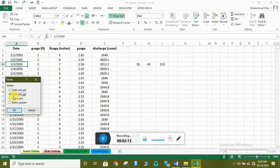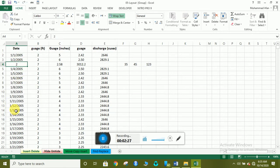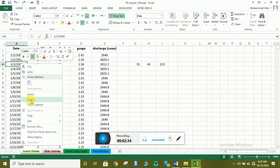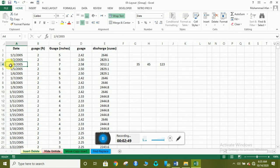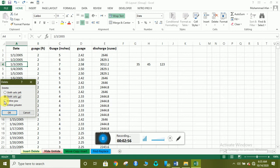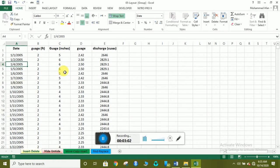اگر shift cell left select کریں تو سارا data یہاں پہ convert ہو جائے گا۔ اگر shift cell up کریں تو one three two thousand five delete ہو جائے گا اور one four two thousand five اوپر آ جائے گا۔ اور اگر entire row delete کرنا چاہتے ہیں تو پورا row delete ہو جائے گا — Ctrl+Z سے دوبارہ undo کر سکتے ہیں۔